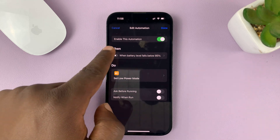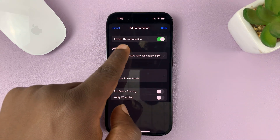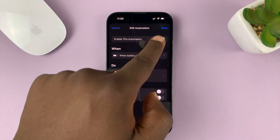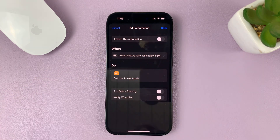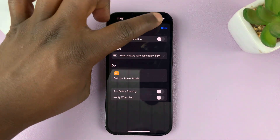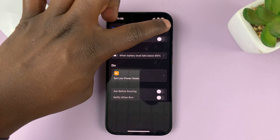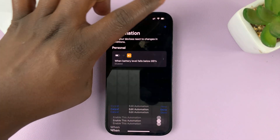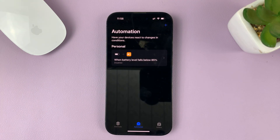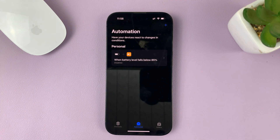Where it says 'Enable this automation,' you want to turn off that toggle button, and then confirm that option by tapping on Done. And that automation is now disabled.